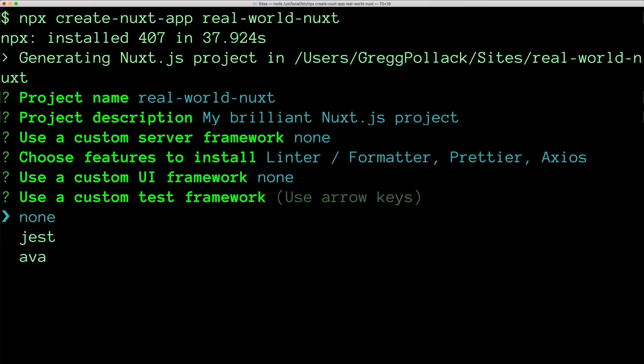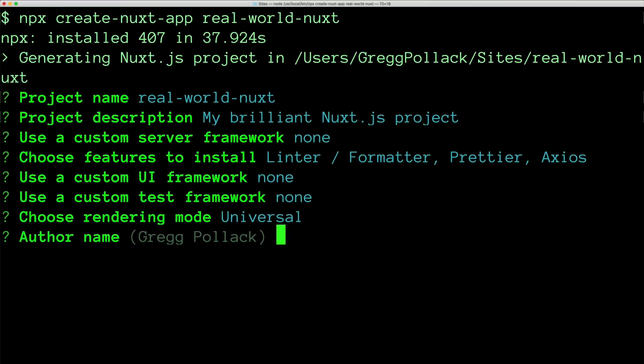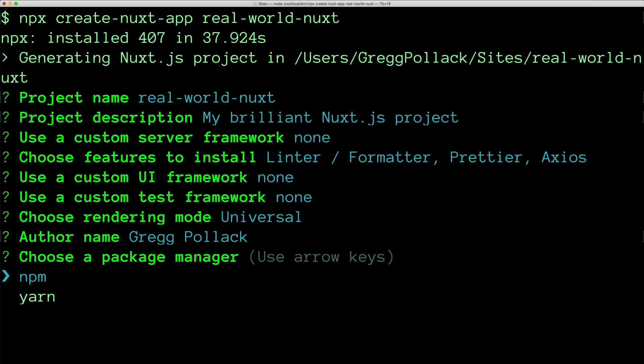Next I'm not going to select a UI framework or a test framework. I'm going to choose the universal rendering mode. And we'll go into what exactly that means in the next lesson. I'm the author. And I'll choose npm as the package manager.